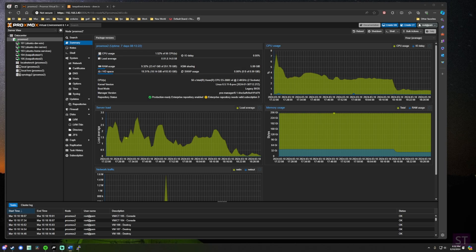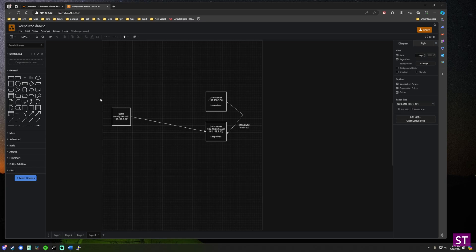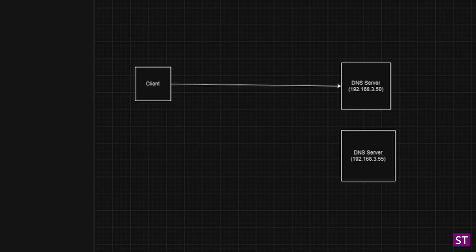Welcome back. In this video, we're going to take a look at KeepAliveD and how you can use it to achieve higher availability of your HomeLab services. We'll mostly look at this through the lens of PiHole and DNS services or reverse proxy services like Nginx, but it can really be applied to any of the services you're typically running in your HomeLab environment. We're going to jump right in with a quick introduction to what KeepAliveD is, using some very simple diagrams.